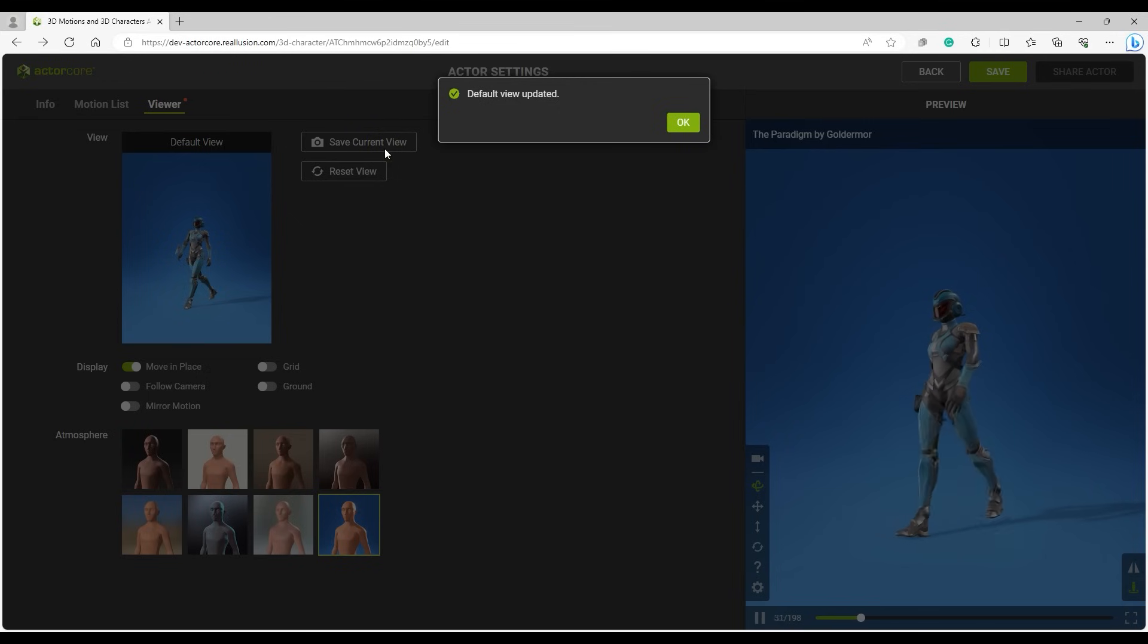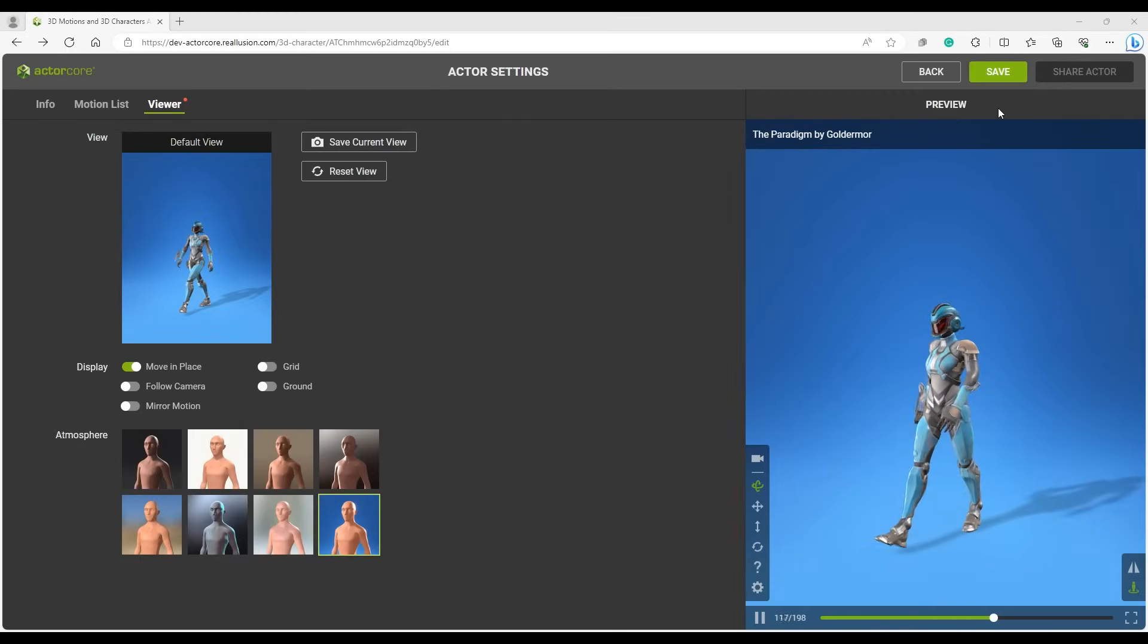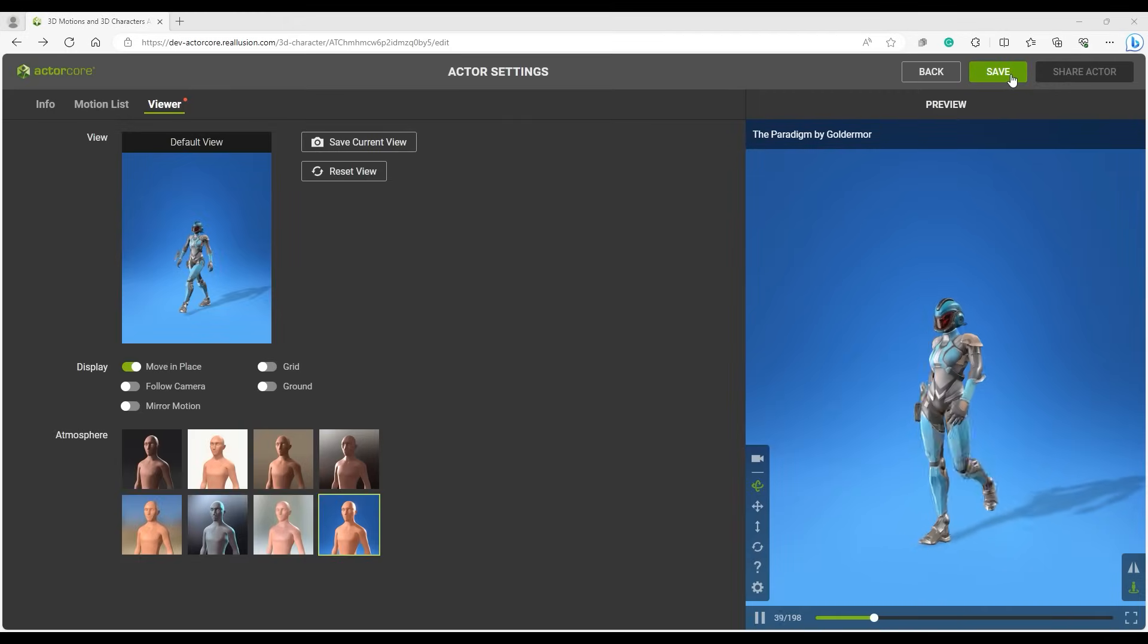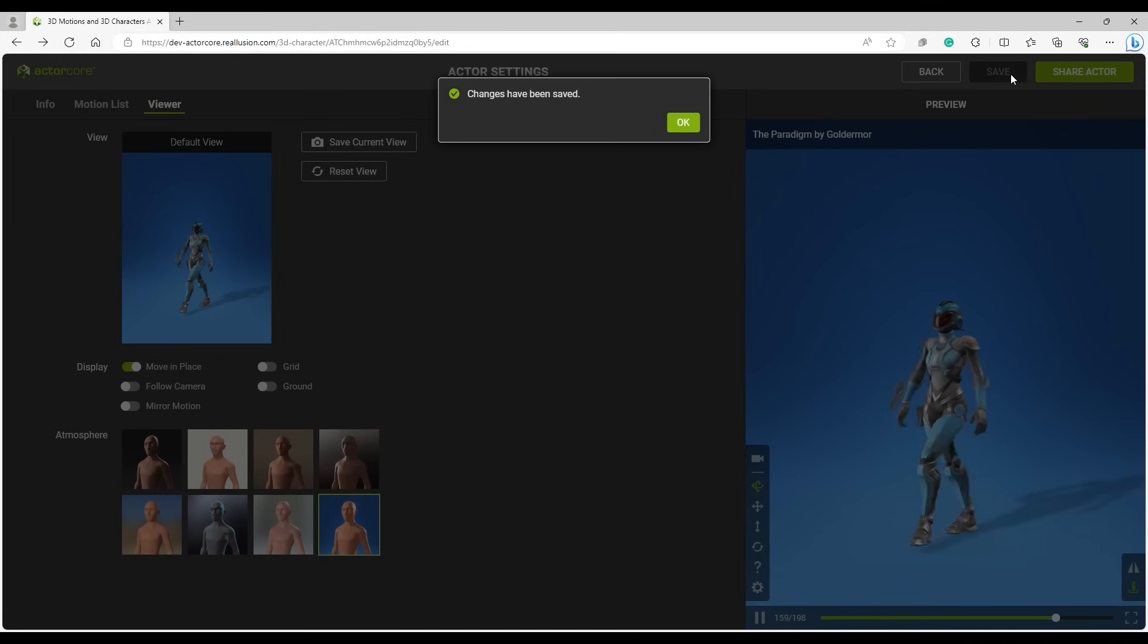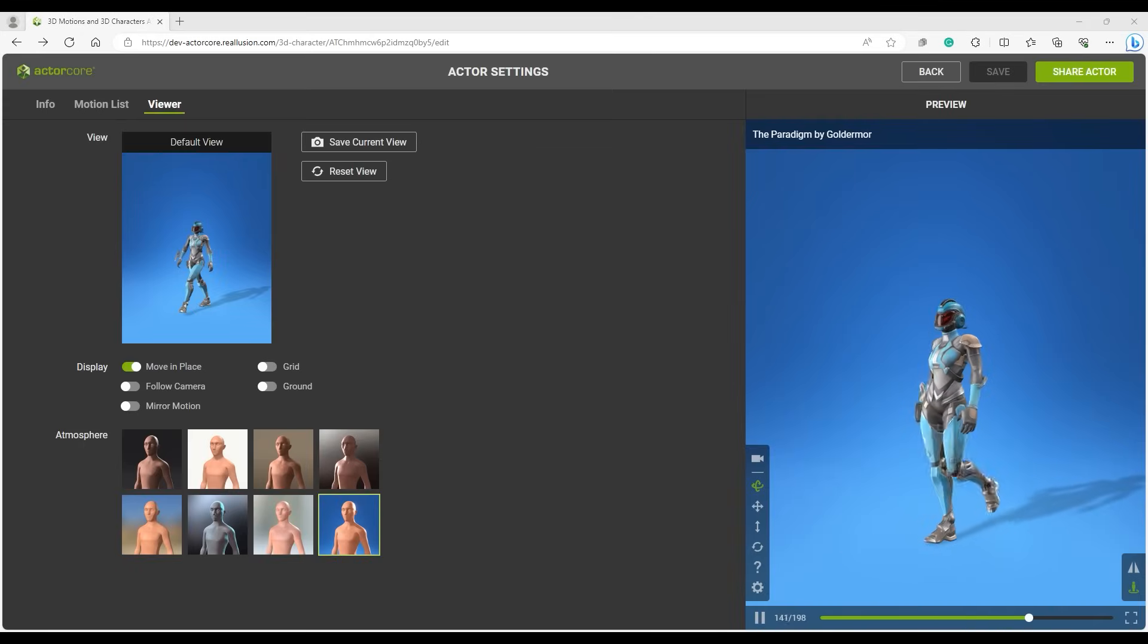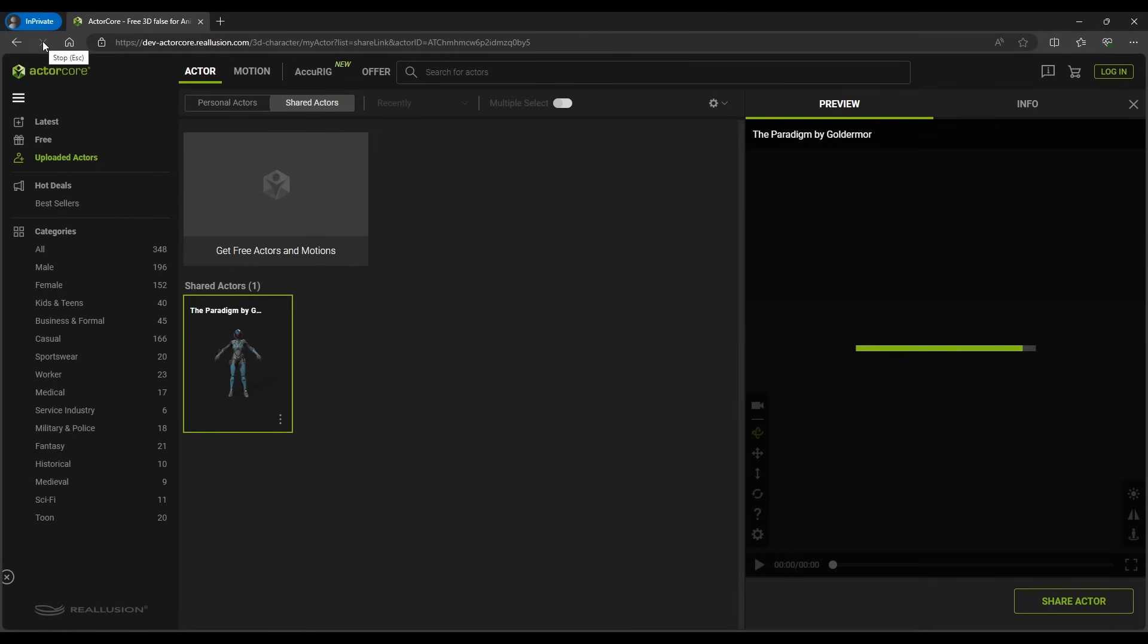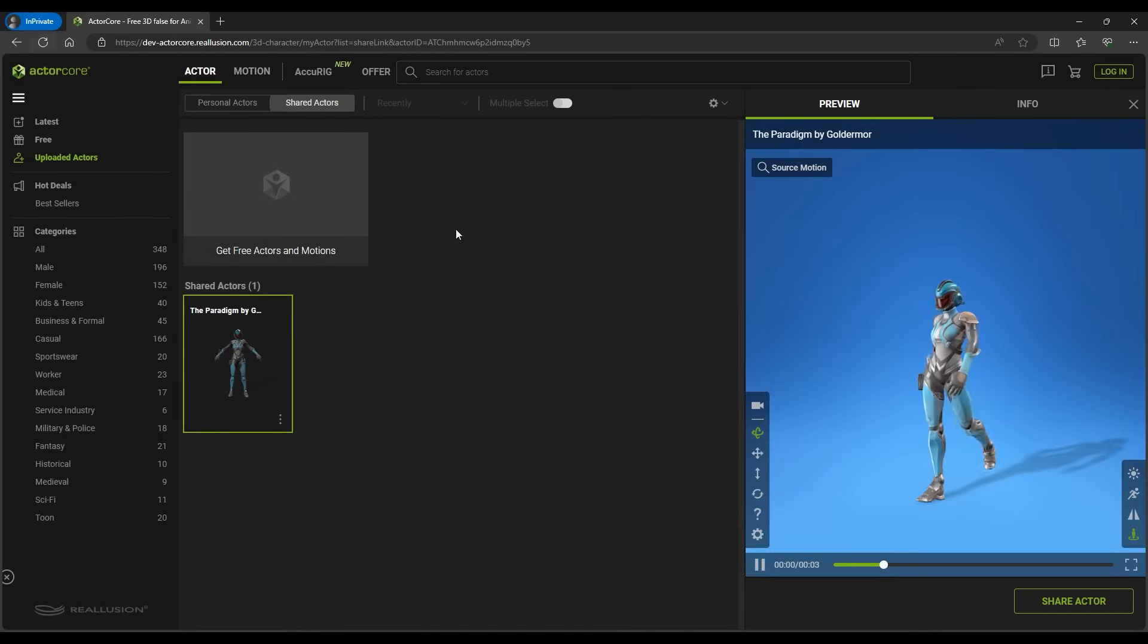Ensure that you save the settings and then refresh the ActorCore page. This will update the page with a custom camera view, light setting, and motion list. You can see now that we have all of the motions listed in the motion list, and we can go through them one by one to test them in the preview window.